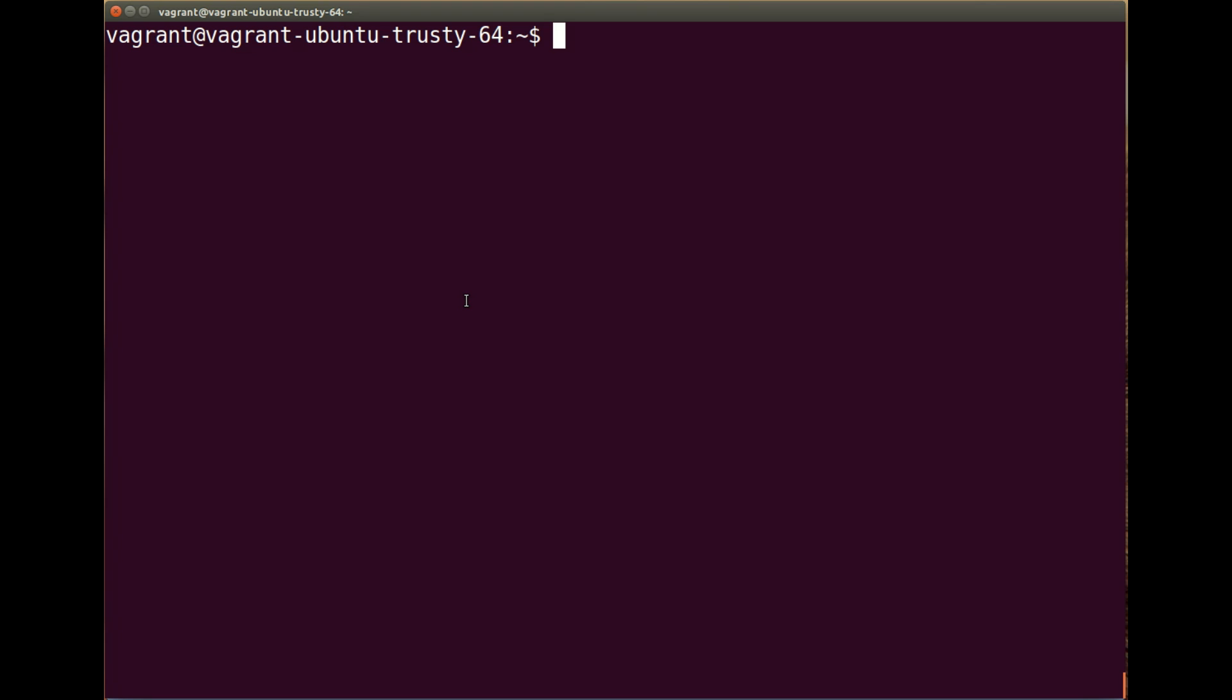Now the first thing are the dependencies. We require Node.js and the node package manager or npm to run and install Gulp. So first of all, you need to check if you actually have Node.js installed.